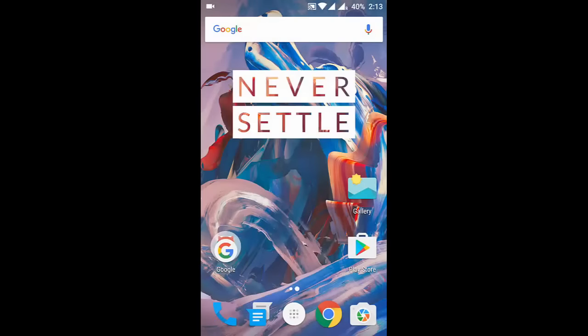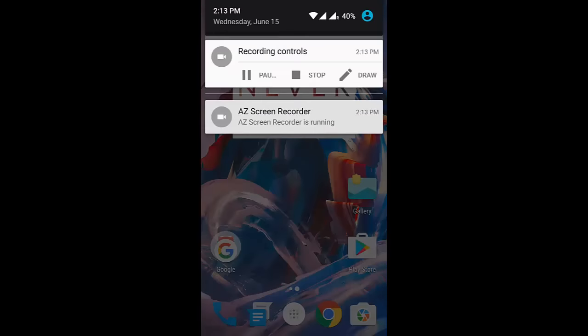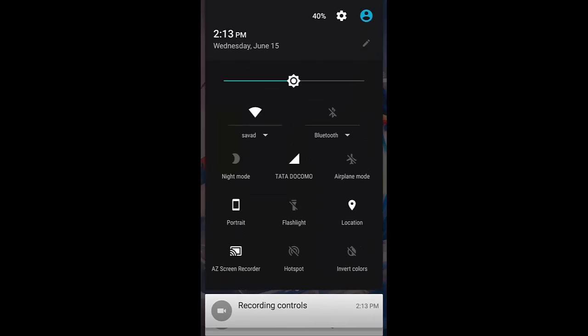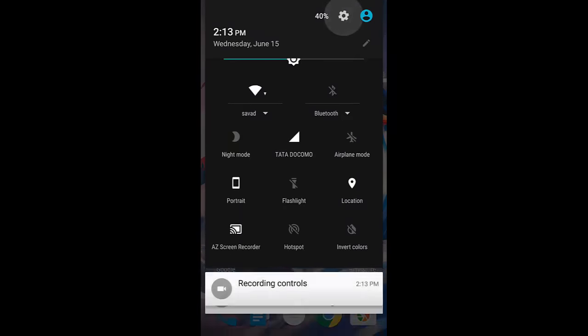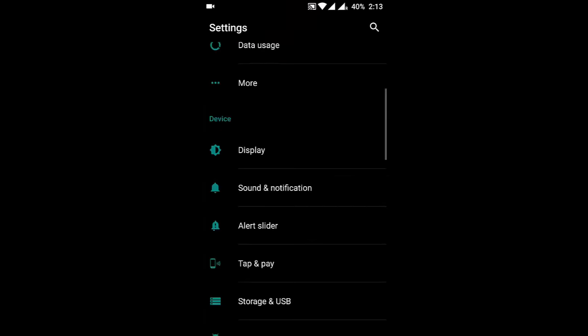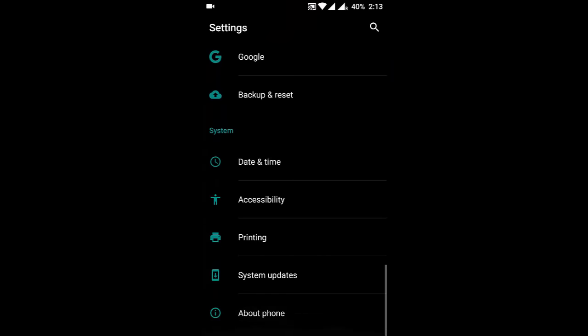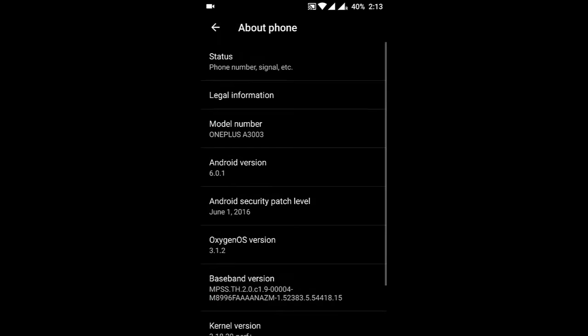Hello YouTube, in this video I am going to show you how to turn on developer mode on your OnePlus 3. To turn on developer mode, you have to go to Settings and then scroll down to About Phone.